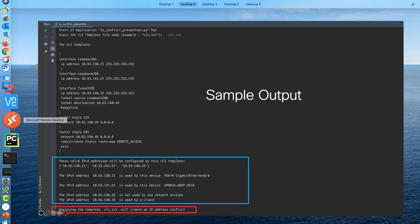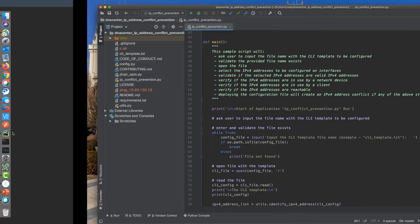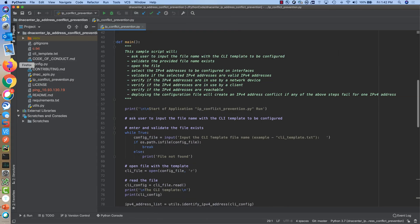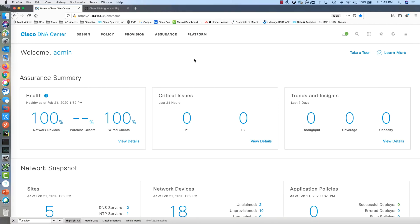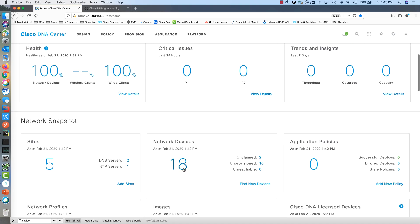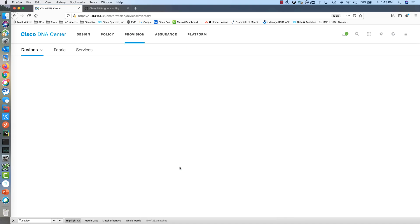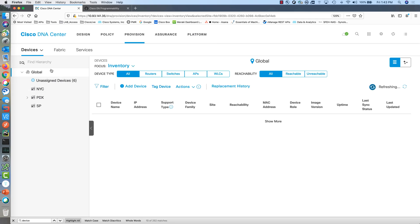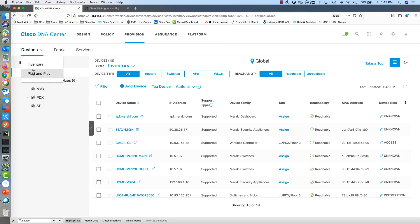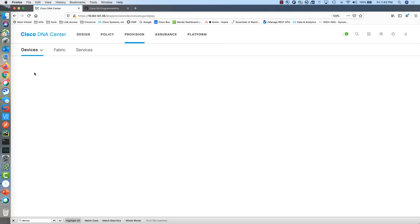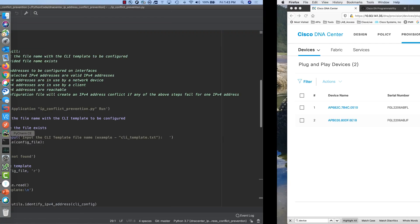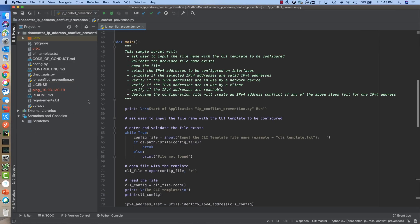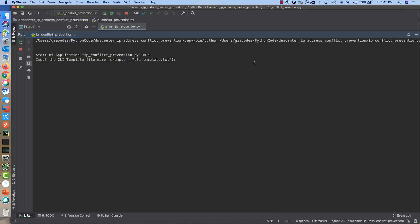Let's do a demo. We will use the Cisco DNA Center REST APIs to retrieve information regarding wired and wireless clients. We will also use the REST APIs to obtain information about network devices and the plug-and-play devices. Executing the script will prompt us to enter the name of the CLI template.